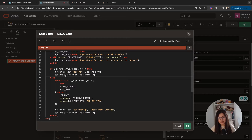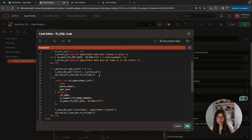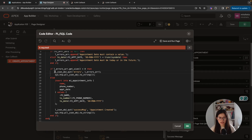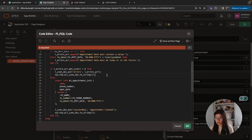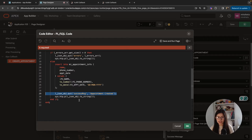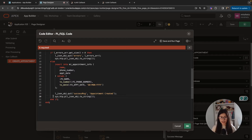I then use sys.htp.p to send the JSON object back to the client. This sends either an array of errors or success messages depending on the input validation. Anything returned in this JSON object will be sent back to me. If there are no errors, I go ahead and insert the information into my table and display a success message — putting 'appointment created' into my JSON object container, and again using sys.htp.p to send this information back to the client.